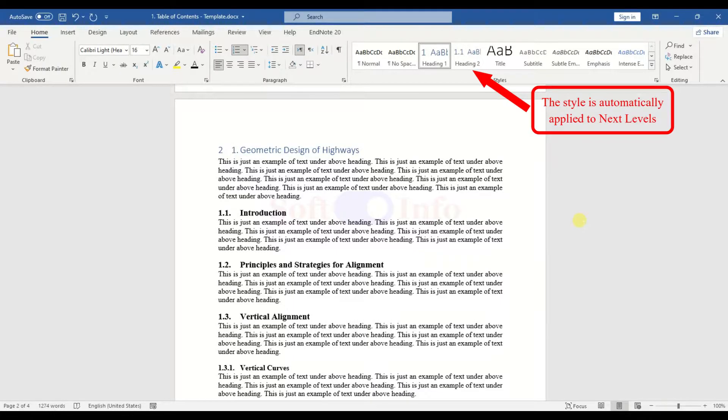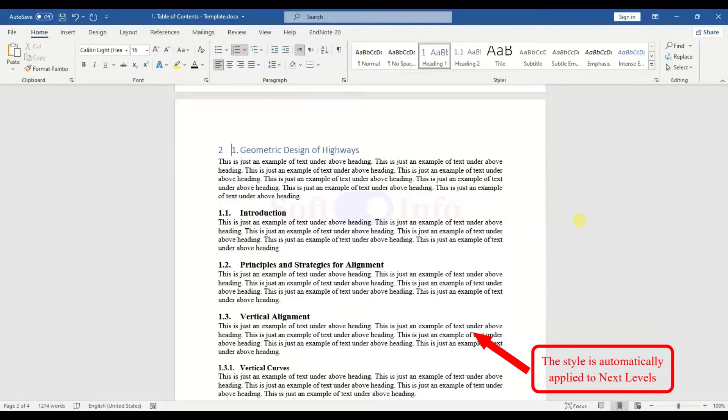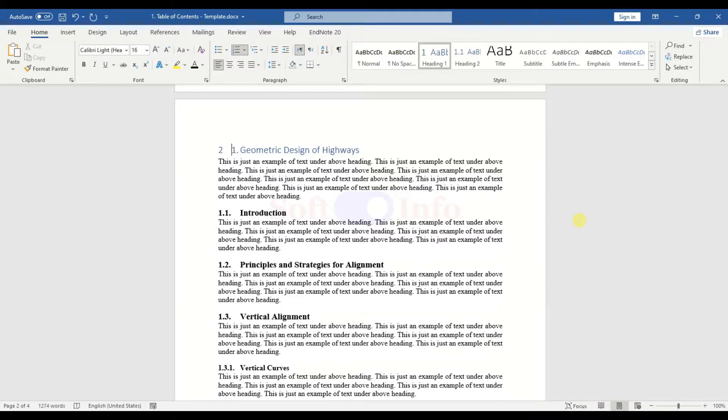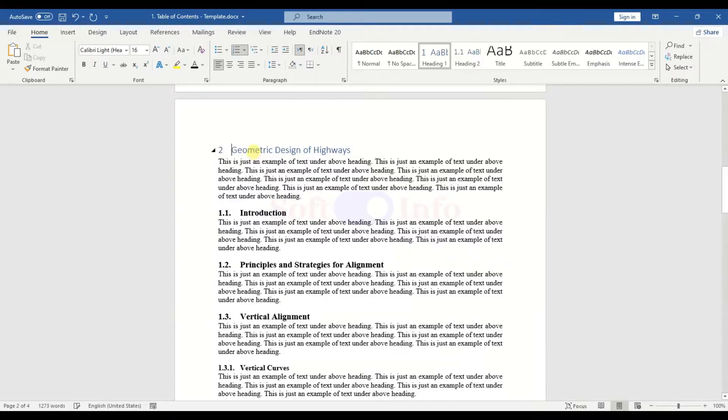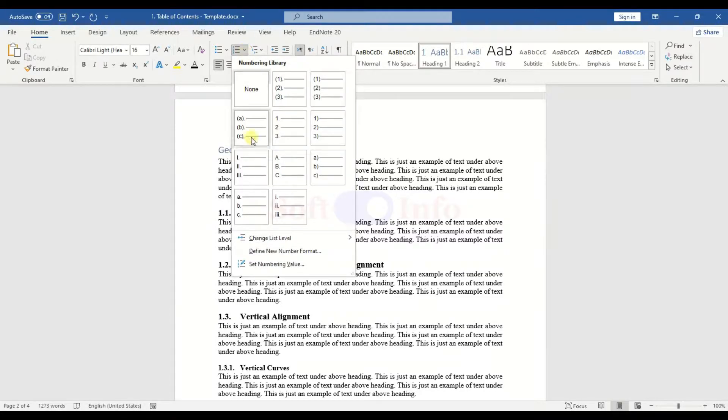Initially, the numbering might start from a different value, like 2 in this case. To ensure it starts from 1, go to Set Numbering value and adjust it accordingly.